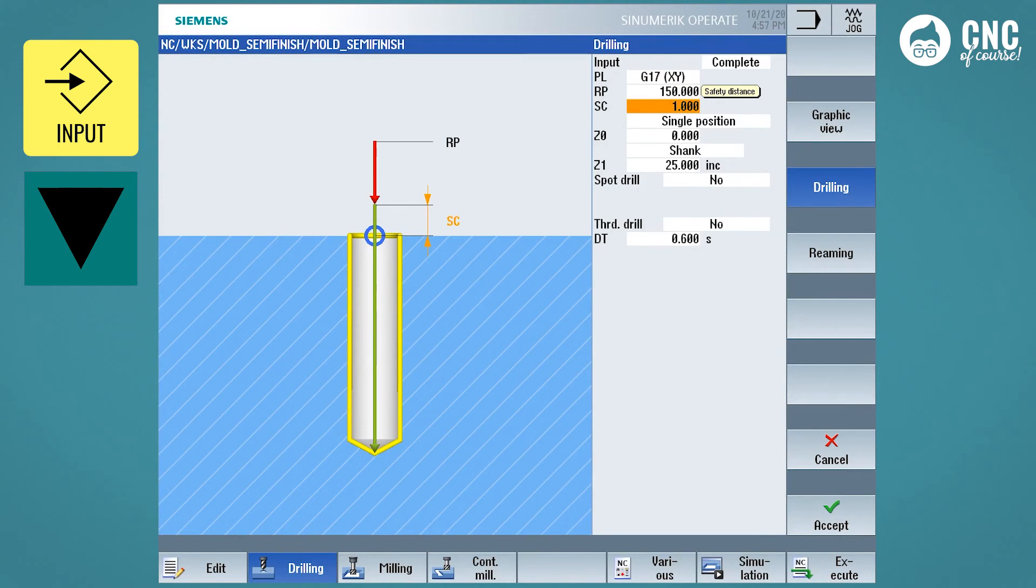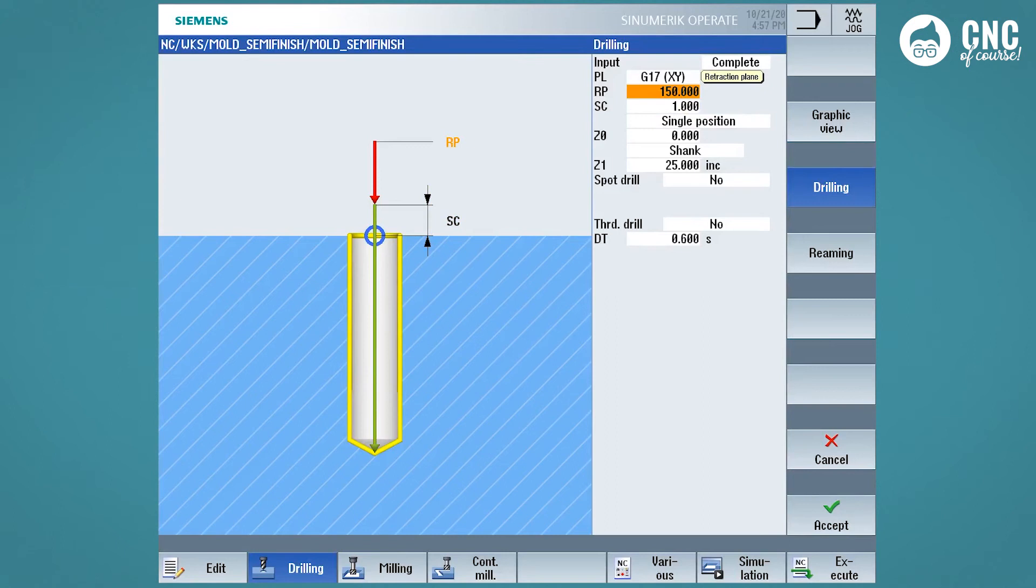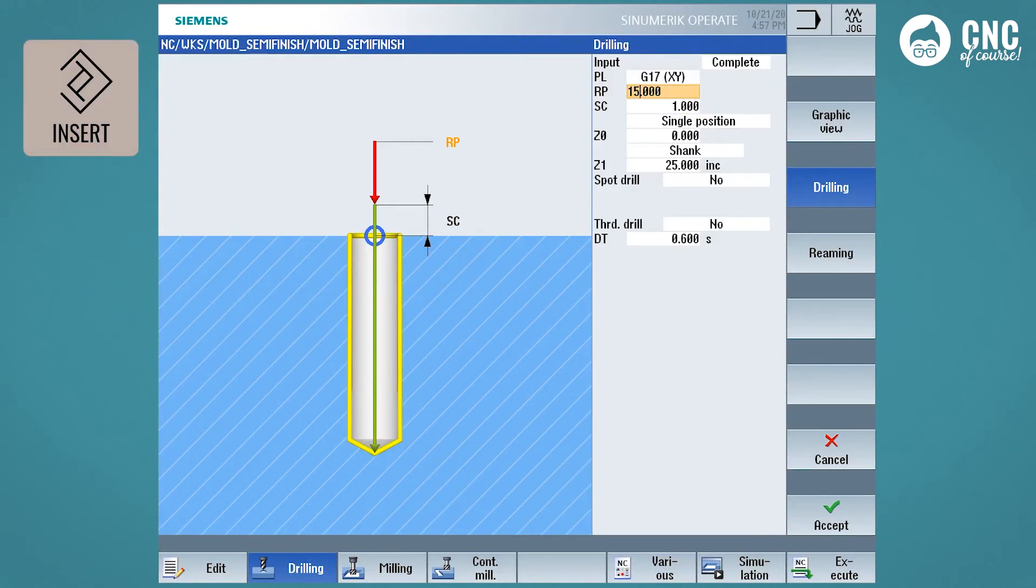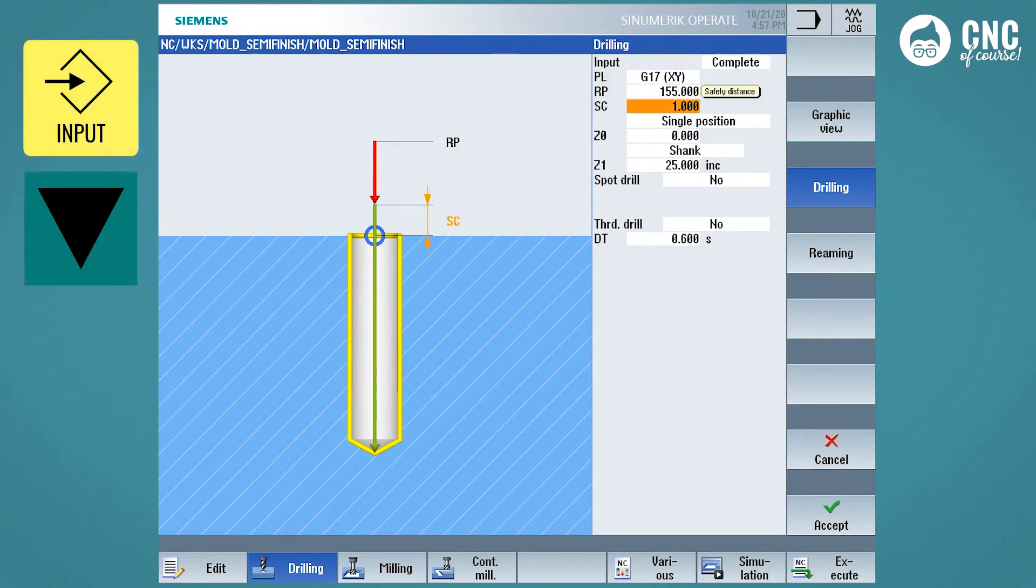But if you only want to modify the data without overwriting it, you can press insert. The cursor is inserted into the already written value so that we can modify this value. To confirm, press input again or the down arrow.